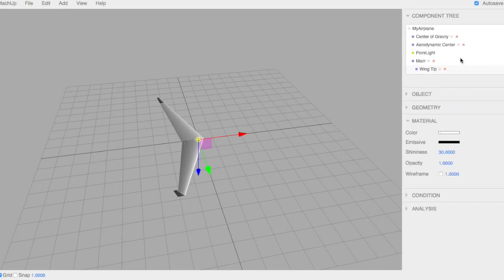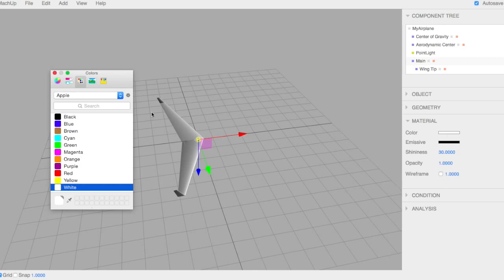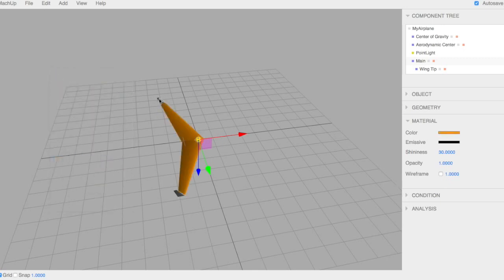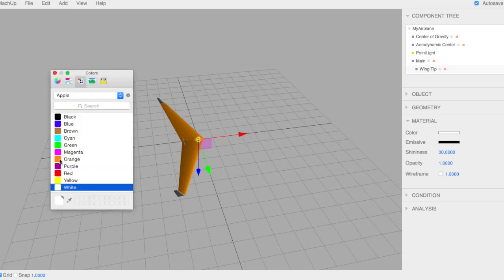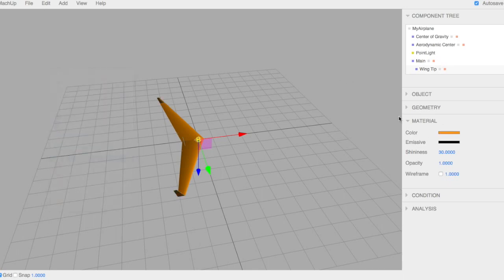The material, you can select a part and just change the color, just kind of change the viewing for the aircraft. So we'll just make it orange for now.